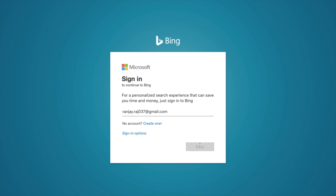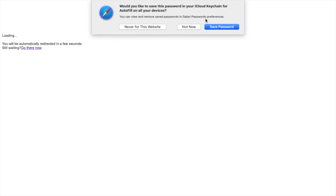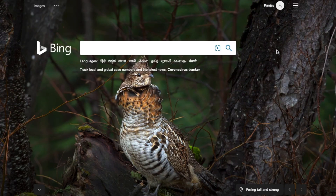I am going to log in with my email ID and password. This is my login ID and password which I have already created for Microsoft. I have just logged in using those credentials.